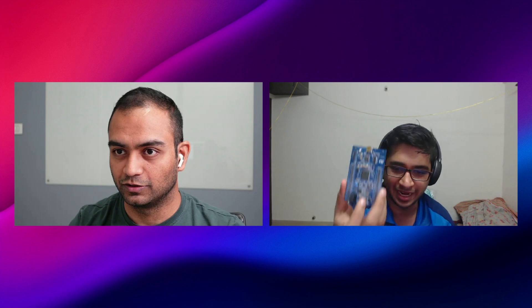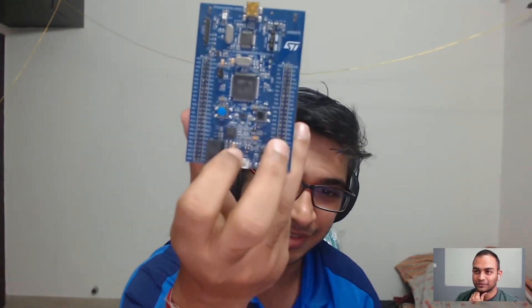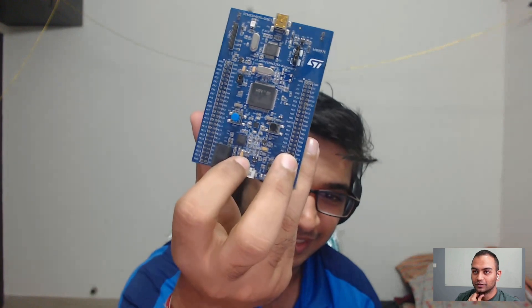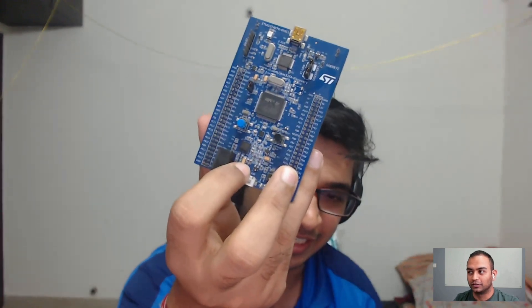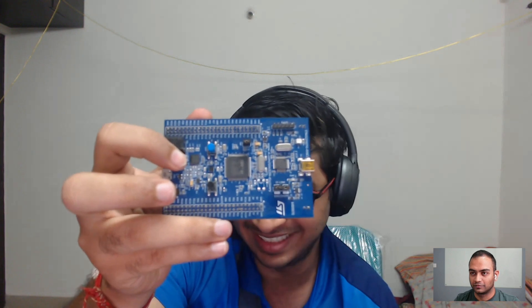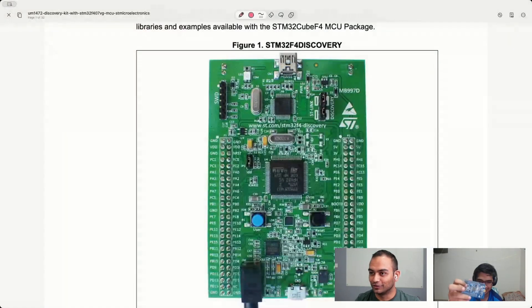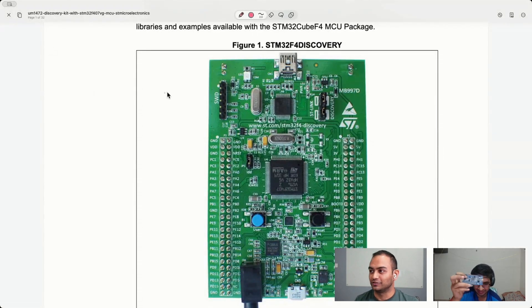The board that we are going to use is the STM32F4 Discovery. Let me grab that - okay, yeah, that's the board. It looks quite similar to the one in the document we are going to show, just with a blue color change. It's the same board, just the color of the PCB is changed.